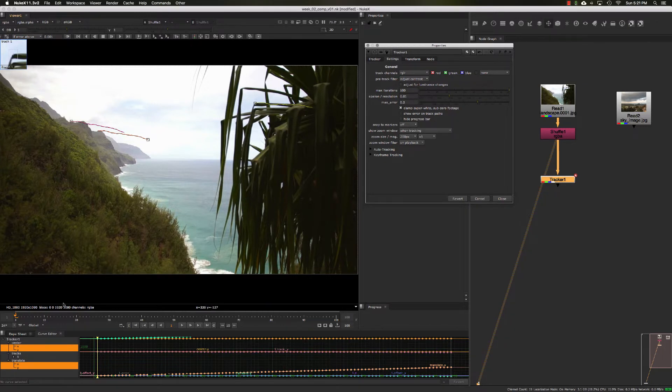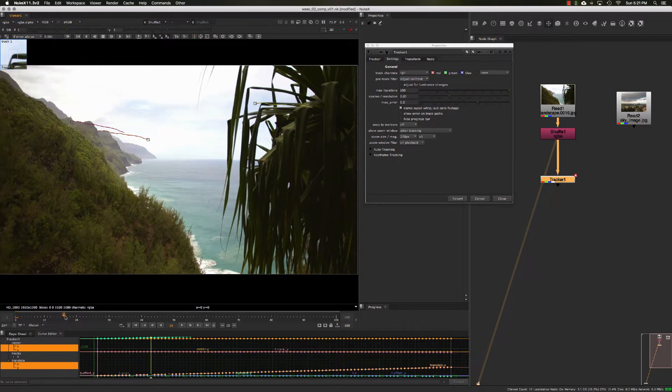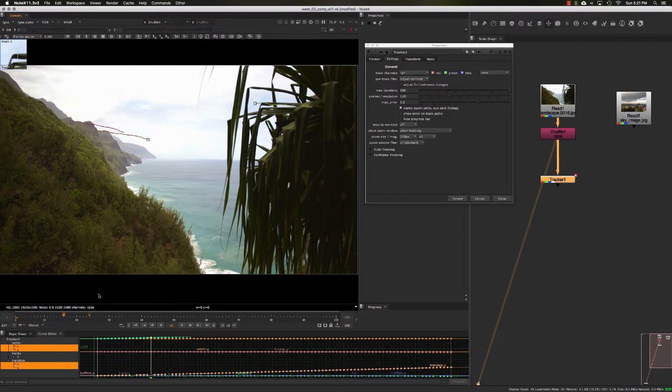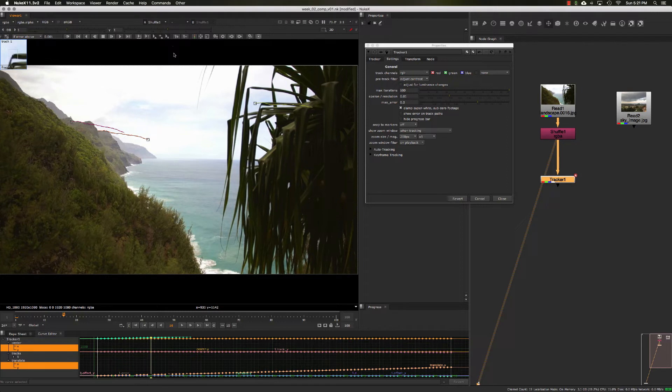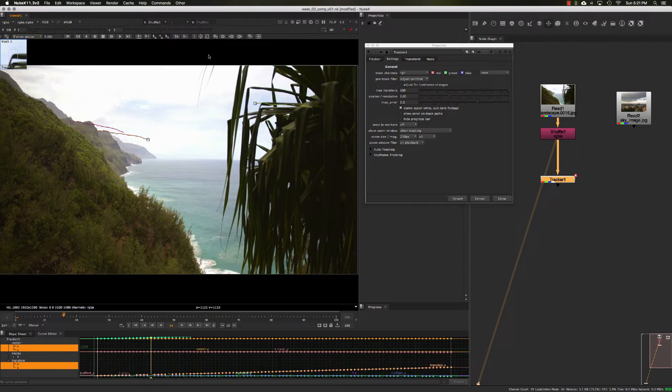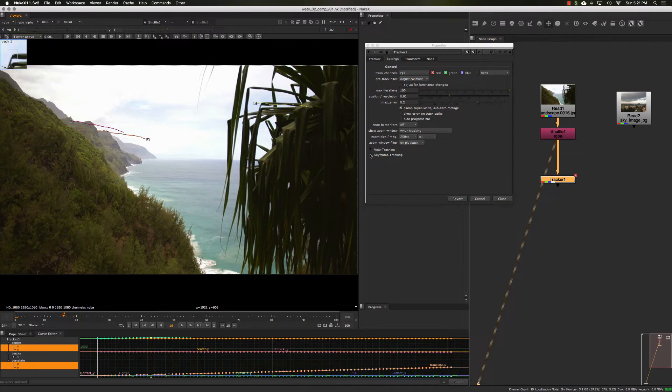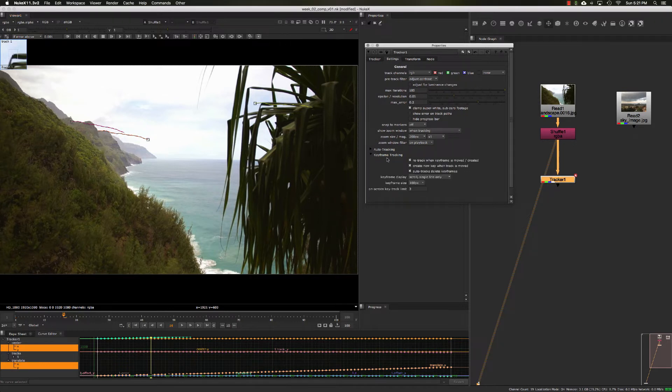If you have a lot of manual keyframes you've put in here from hand tracking—a point slipped off and you needed to readjust it—you'll end up with a lot of keyframe displays, and Nuke likes to process those downstream, which could slow down your comps. What you can do under this keyframe tracking option here: